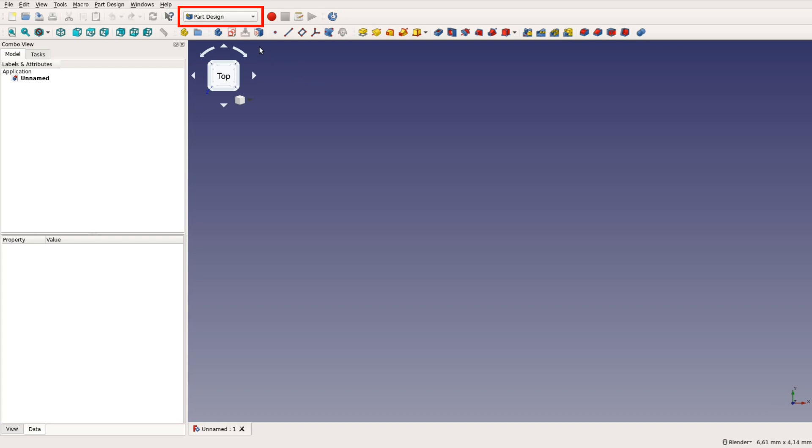Workbenches are similar to ribbons in Office or Fusion but also change the menu structure and the options FreeCAD offers you in the sidebar.